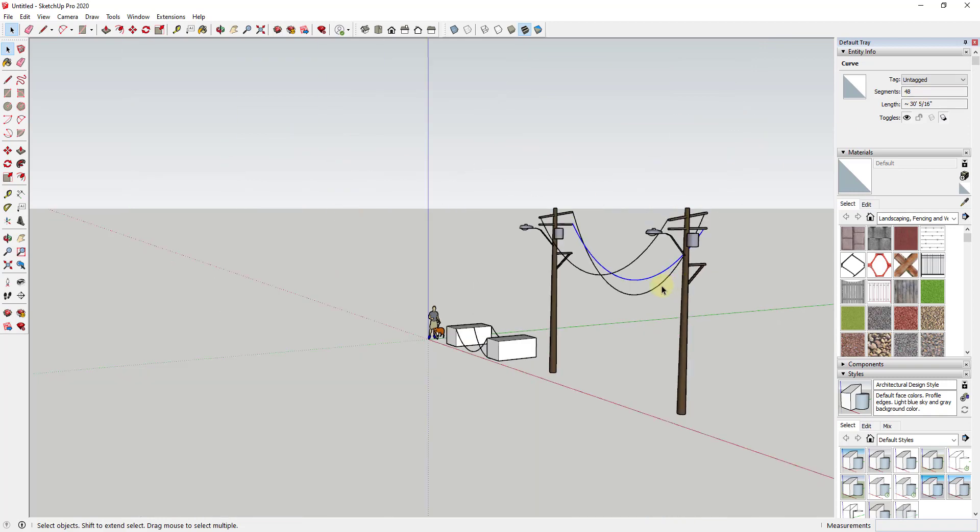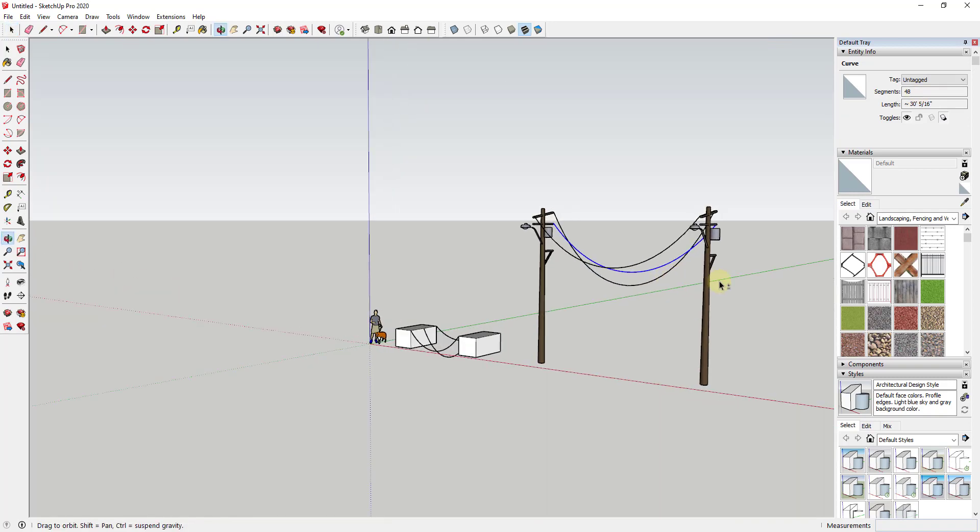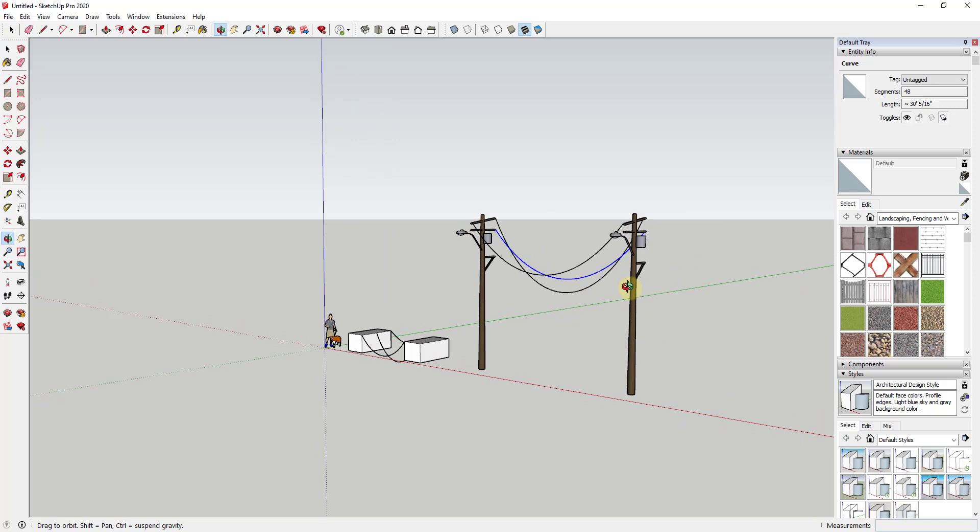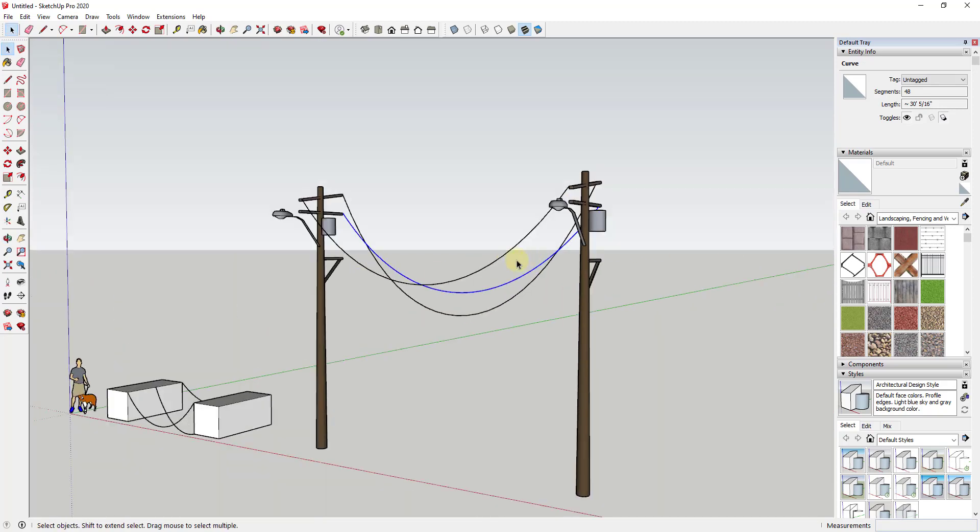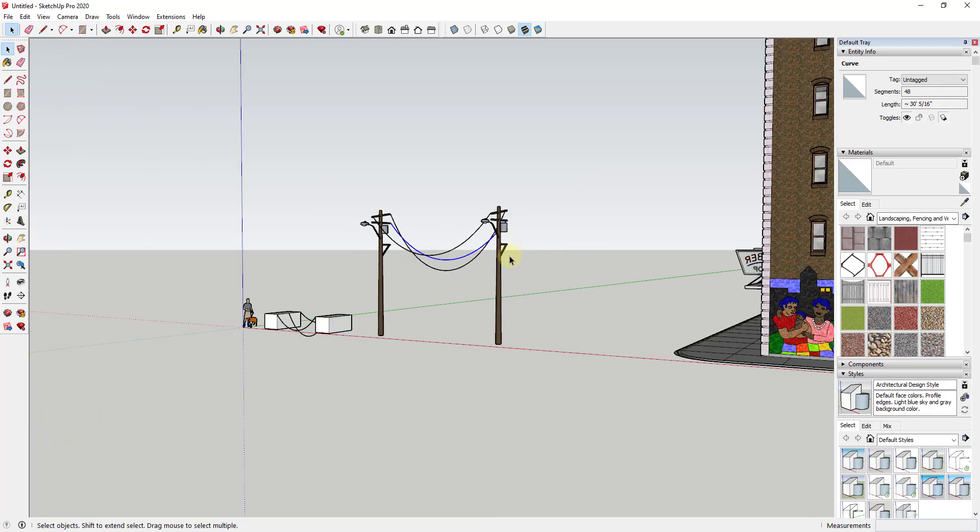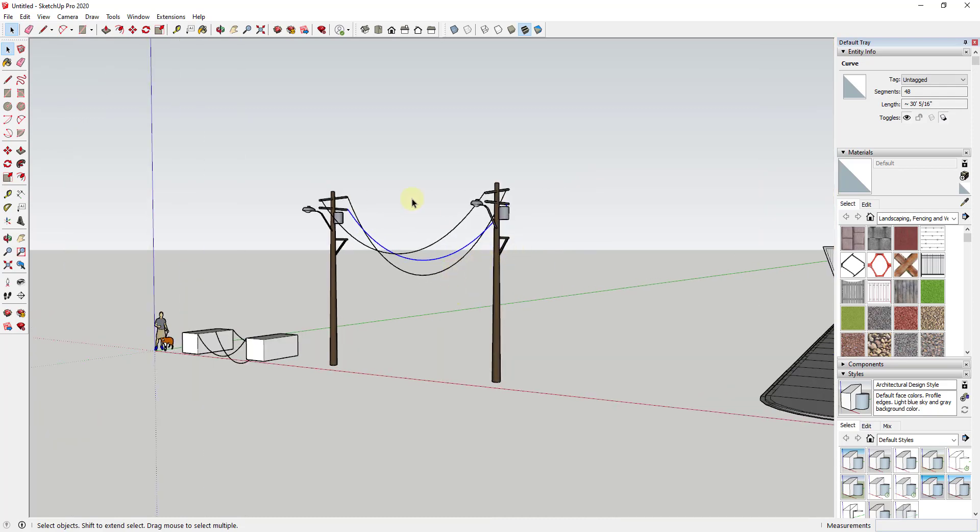One thing I will note is I would recommend staying fairly low, keeping your edge count on these kind of low, mostly because these are going to be details in your background. You're not going to pay a whole lot of attention to these. You don't need to create a whole bunch of different segments and things that SketchUp needs to render out. There's really not a reason to go super high segment count on these, so just be aware of that when you're creating these.